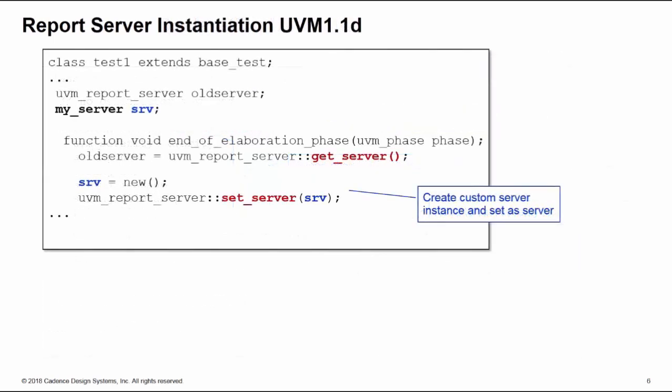Then we need to set this as the new server. We create a handle on your my_server class, typically in the test class. You create an instance of your custom server and then you make that the new server class by calling the set_server static method of the uvm_report_server class.